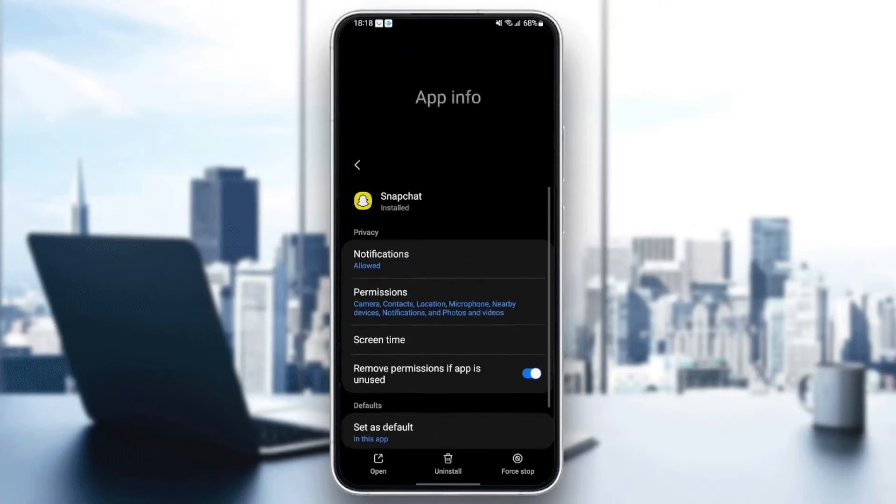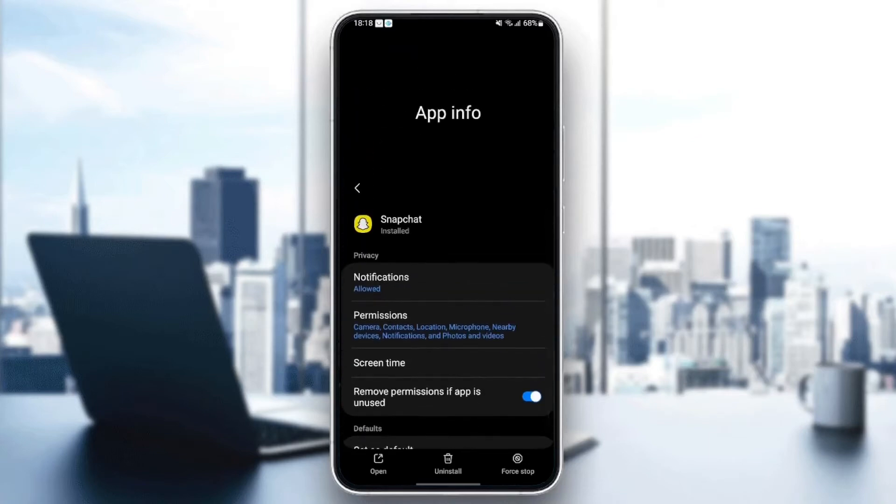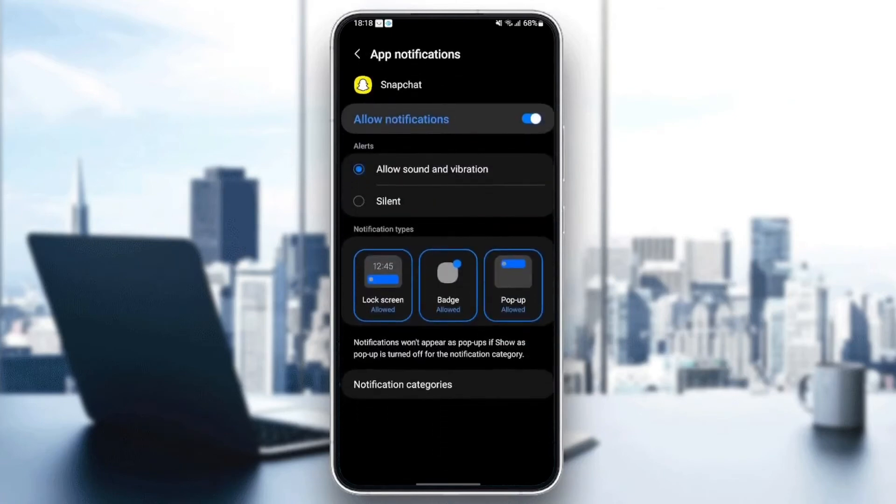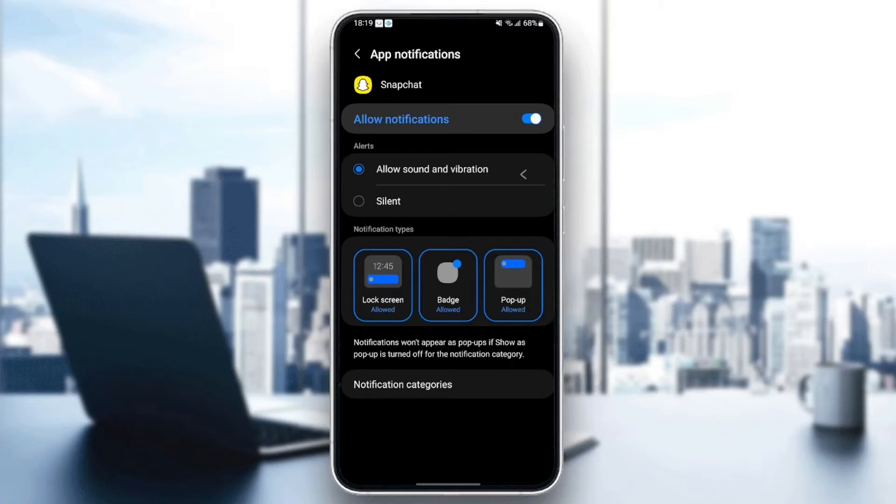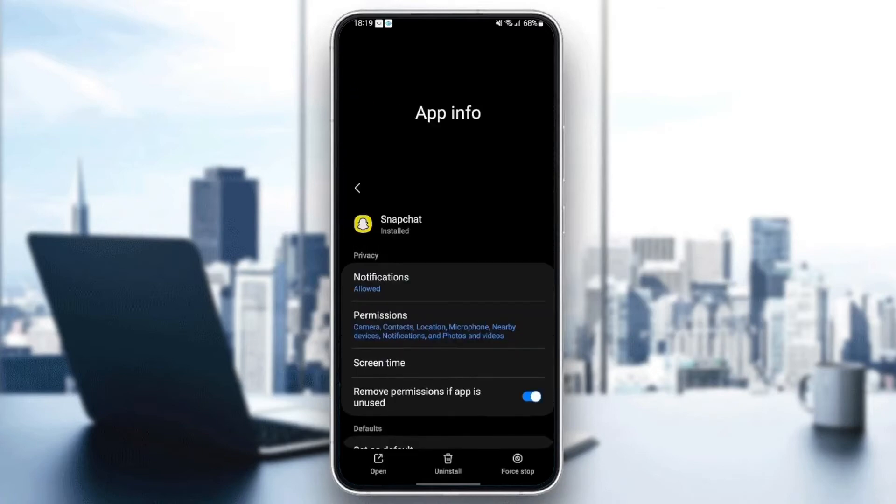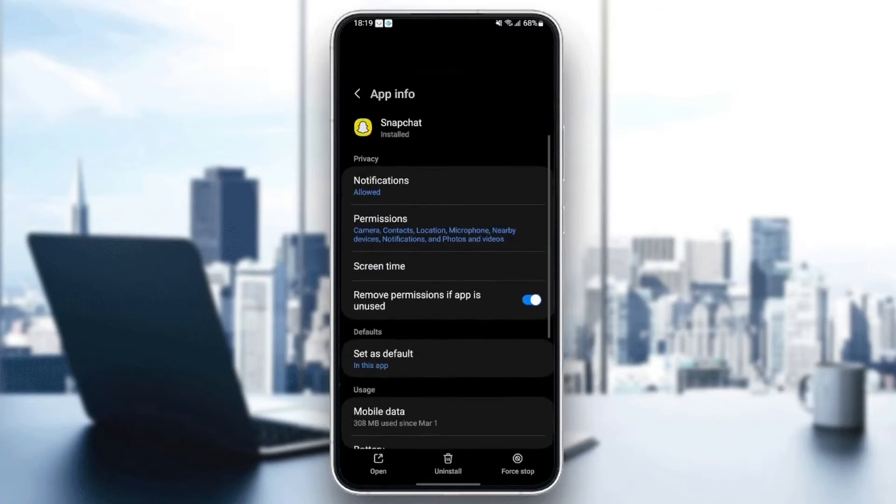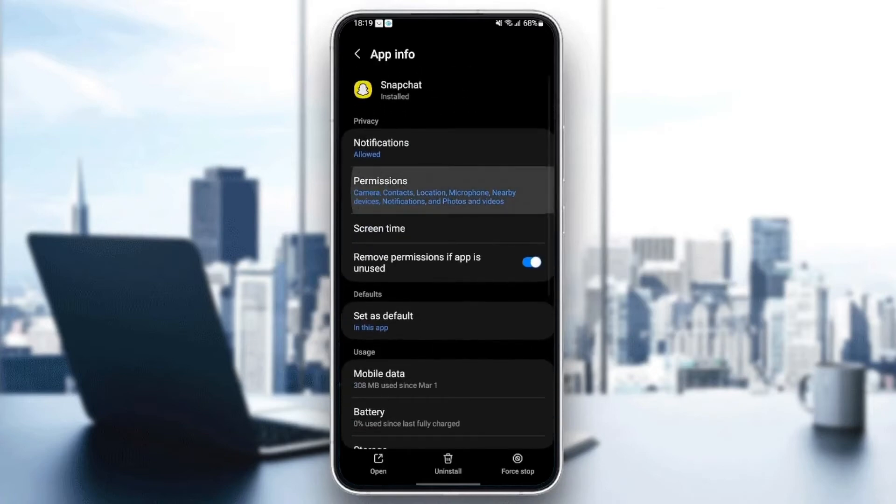The first setting that we need to change is notifications. Go to notifications and then make sure allow notifications is enabled and also make sure to check allow sound and vibration. Once you do that, just go back and then go to permissions.